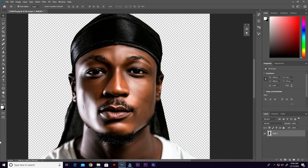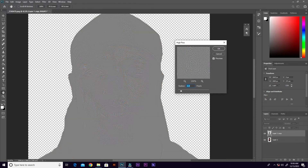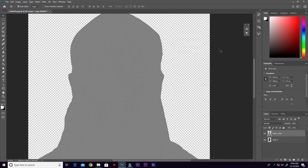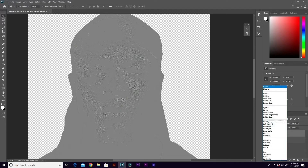We are not done yet. Let's go ahead and duplicate the layer, then go to Filter > Other > High Pass. With the radius, let's set it to 2 — you can make it 2.1, 2.5, whatever — let's set it to 2. Then change the blend mode to Vivid Light.